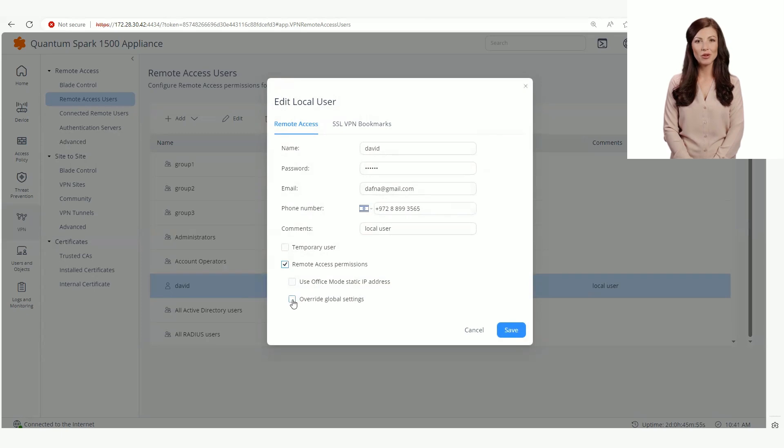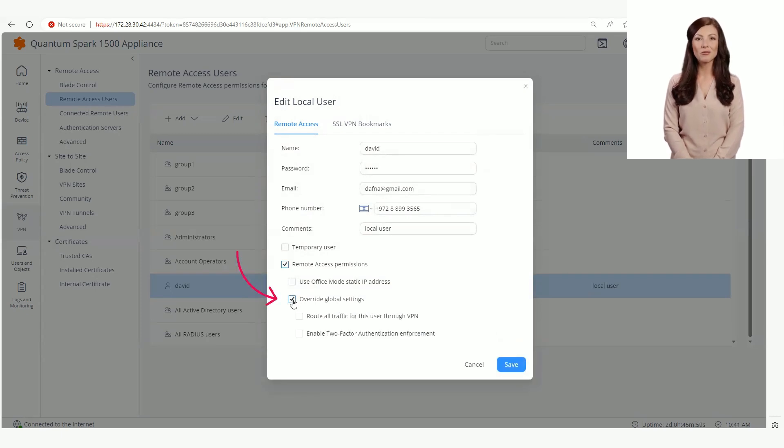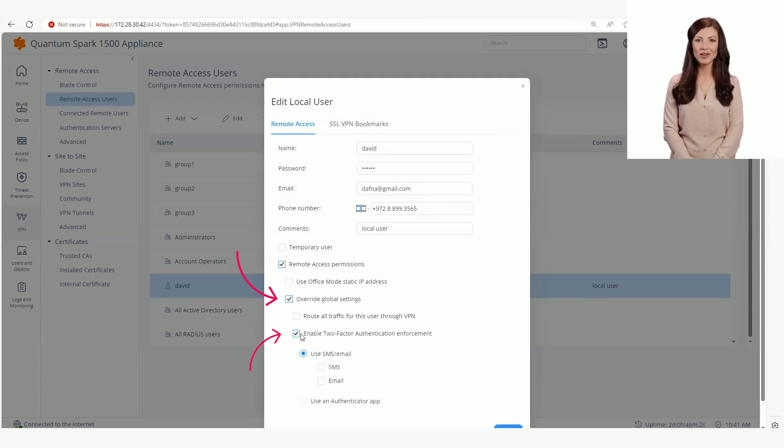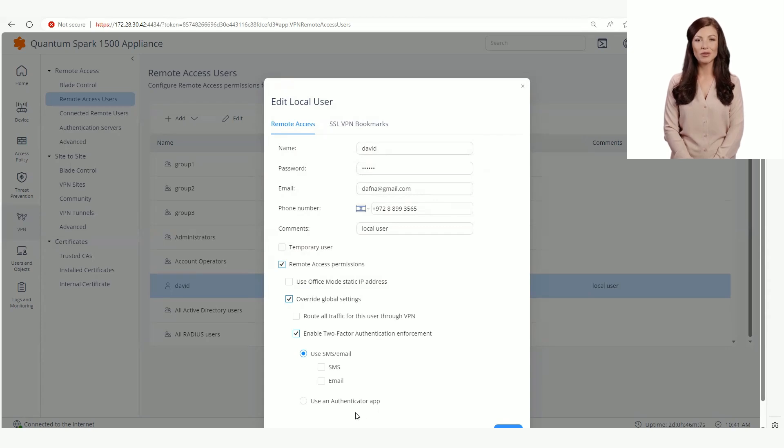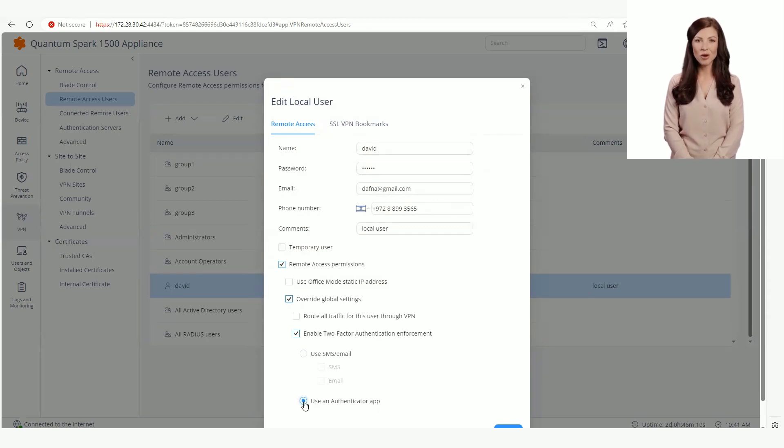We are going to override the global setting by selecting override global settings checkbox and enable two-factor authentication checkbox afterward. In this example for this local user, we would like to use the authenticator app. The user now has a different policy.